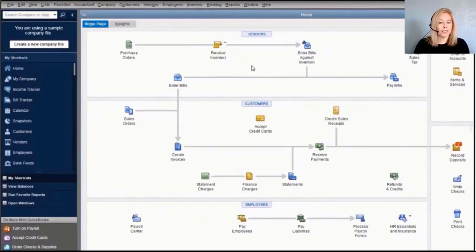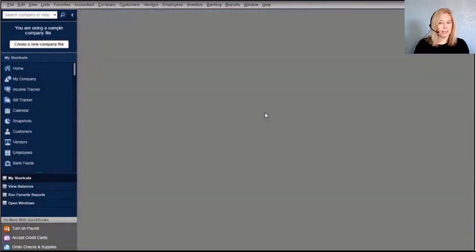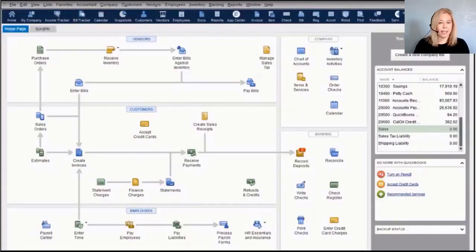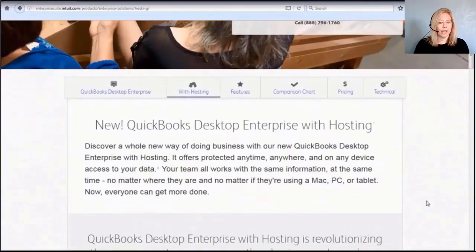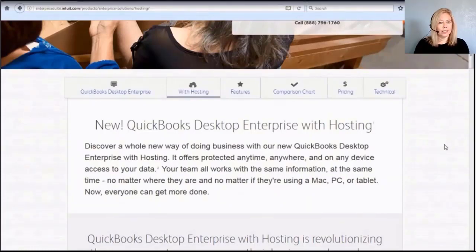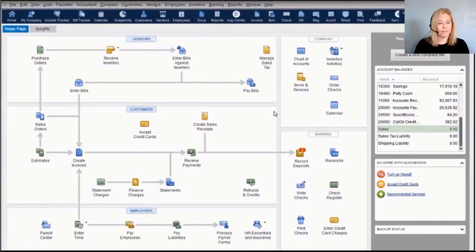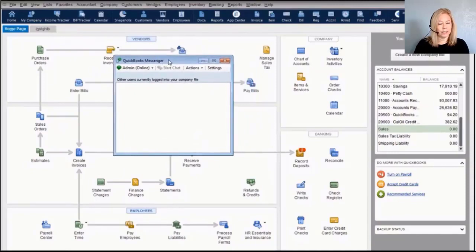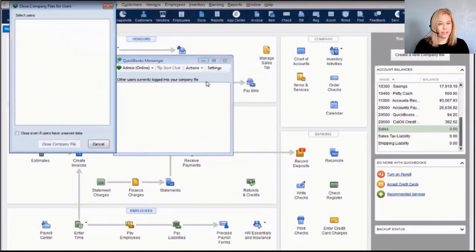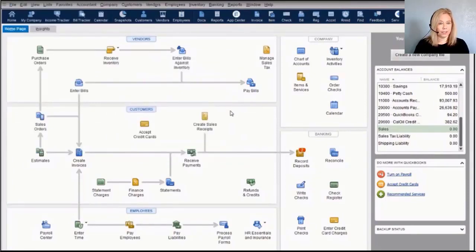QuickBooks Enterprise with hosting provides protected, anytime, anywhere, on any device access—whether on a Mac, PC, or tablet. You get a reduced price for bundling Enterprise with hosting. Enterprise also includes a QuickBooks Chat feature, allowing you to chat with co-workers logged into the company file, and the administrator can close users out of the file, making it easy to perform activities that require single-user access.